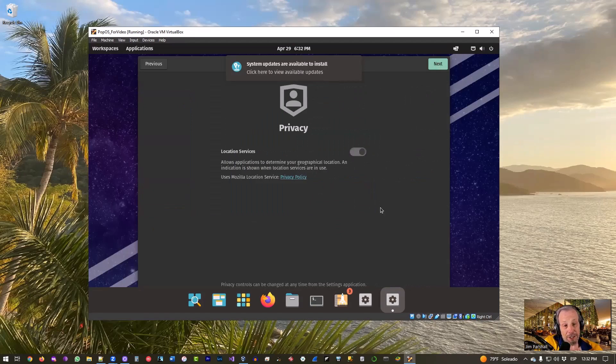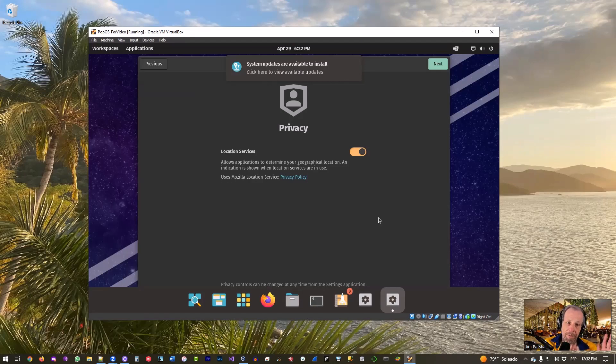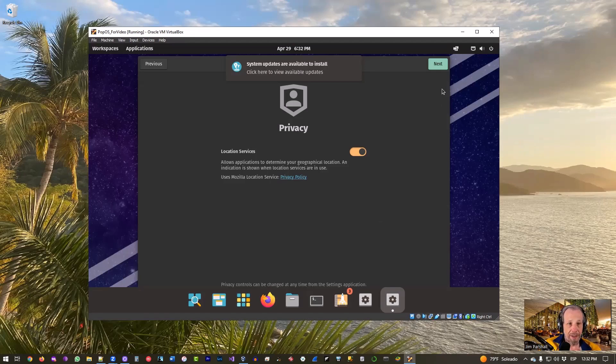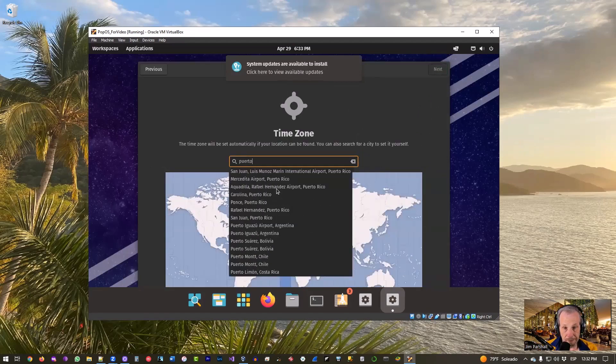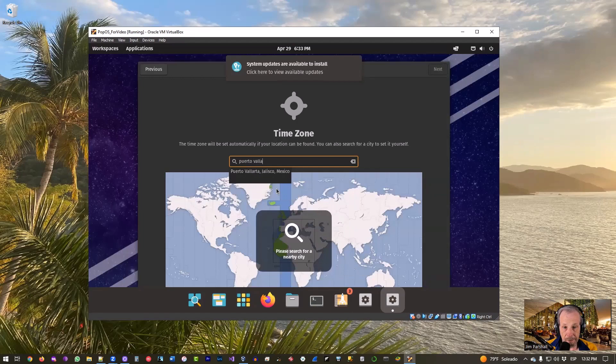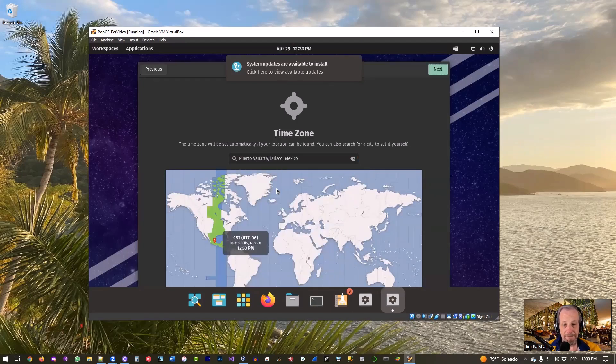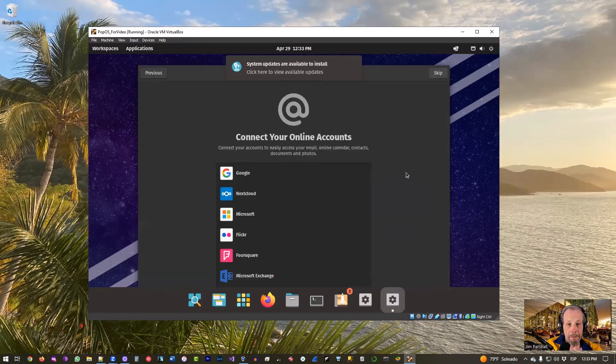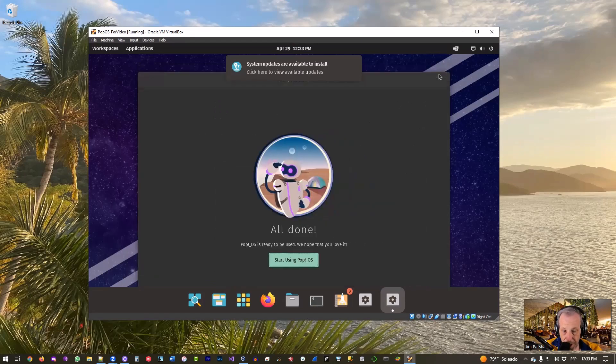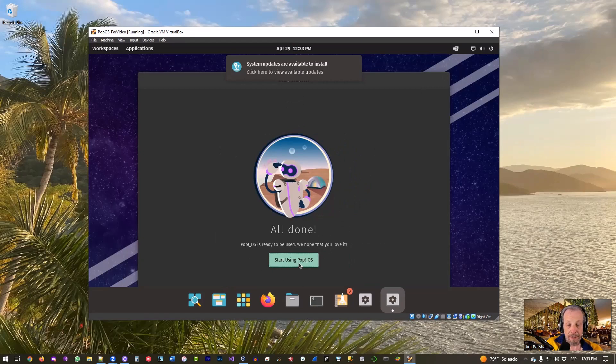I'm going to turn on location services because I don't care. I don't care about location services on this. It doesn't matter to me. Again, your mileage will vary. Some people really hate things seeing where they are and feel free to leave it off. I'll click Next. Time zone, I'll pick where I'm at so the time zone matches me. We're in basically Central Standard Time. I'm in Puerto Vallarta, so Central Standard Time right there. Click Next. Don't care about online accounts. Click Skip. You can always do that later anyway. And we'll go ahead and select Start Using Pop OS right there, so click on that.